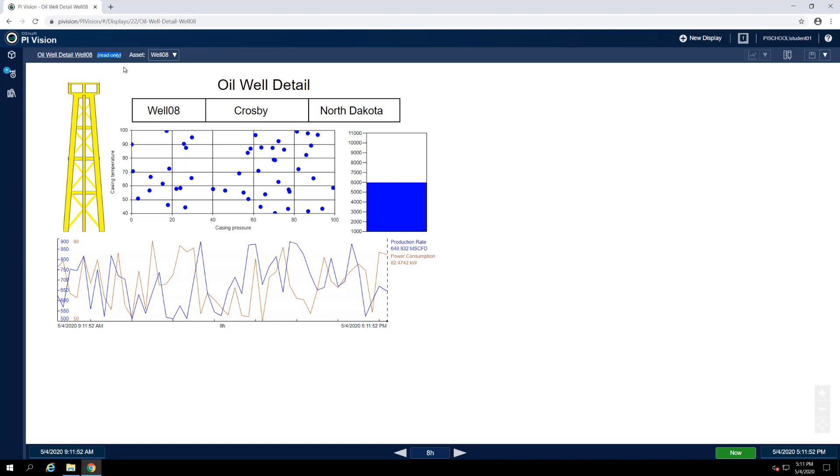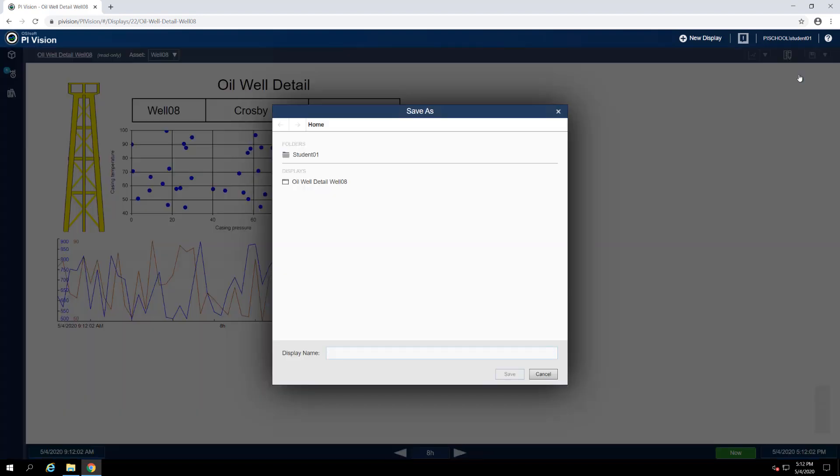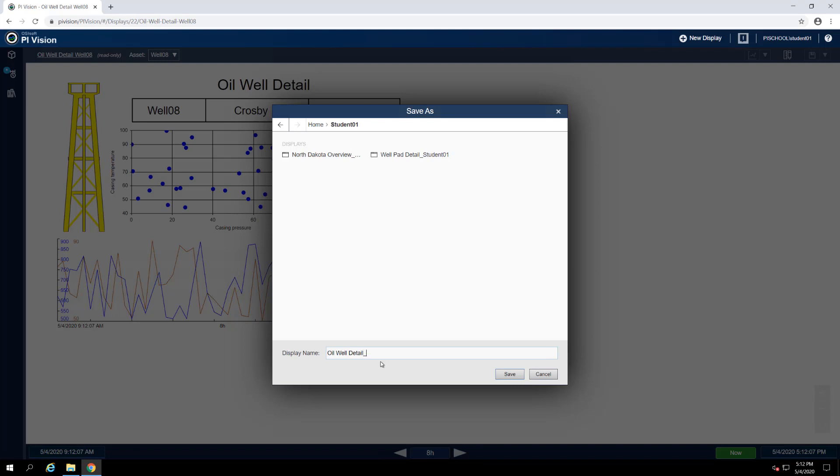Instead, we'll need to create our own personal copy to work with. Find the floppy disk icon in the top right corner of the display and click the drop down menu to the right of it. Select Save As and navigate to your personal folder where you can save the display with a name such as Oil Well Detail underscore your student name.